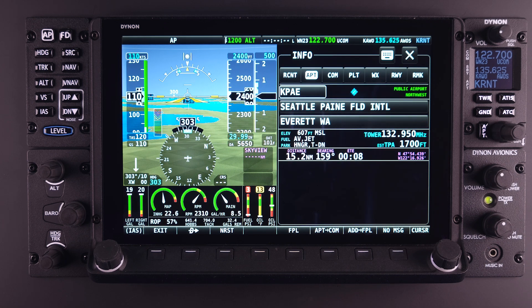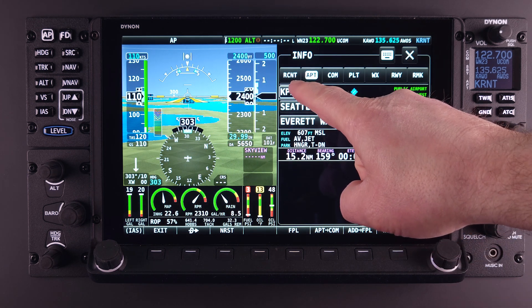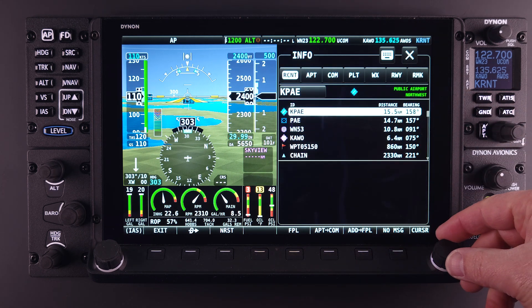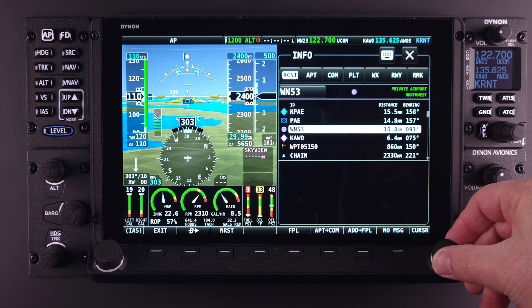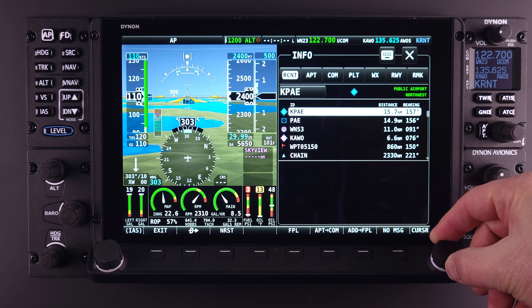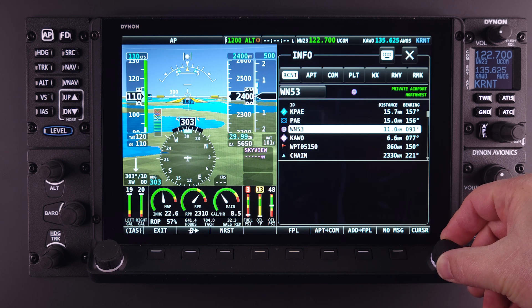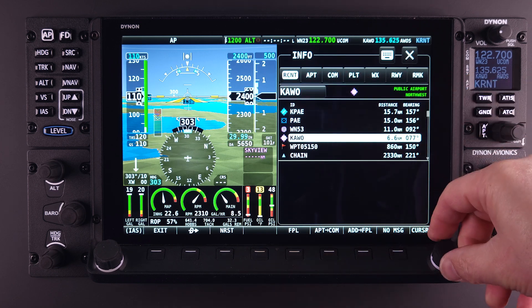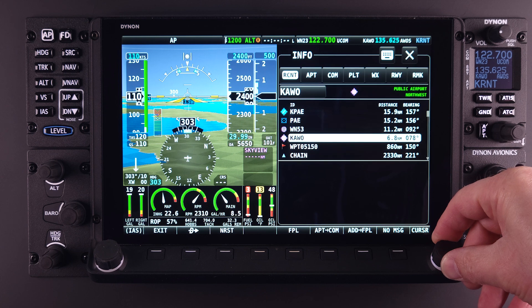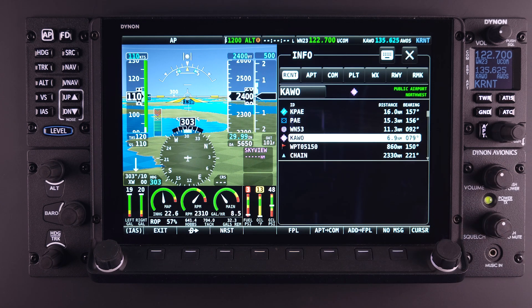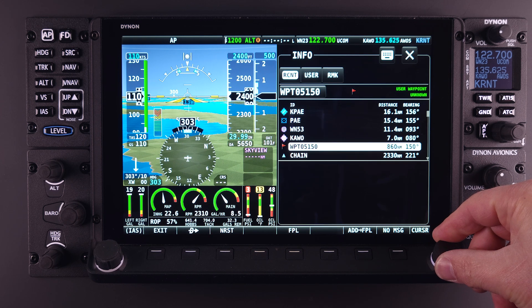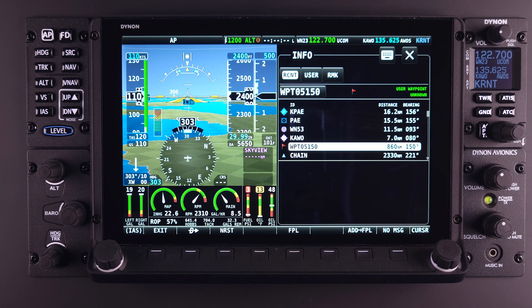Just to the left of the airport tab is the Recent, or RCNT tab. This is a historical list of recently selected airports or other navigational items, including waypoints, fixes, etc. Highlighting any of these tabs by touching or scrolling will present other selectable tab options to the right. These tab selections are dynamic and will appear depending upon information available for the highlighted item. If a waypoint is highlighted, the tab selection changes depending on the information available.